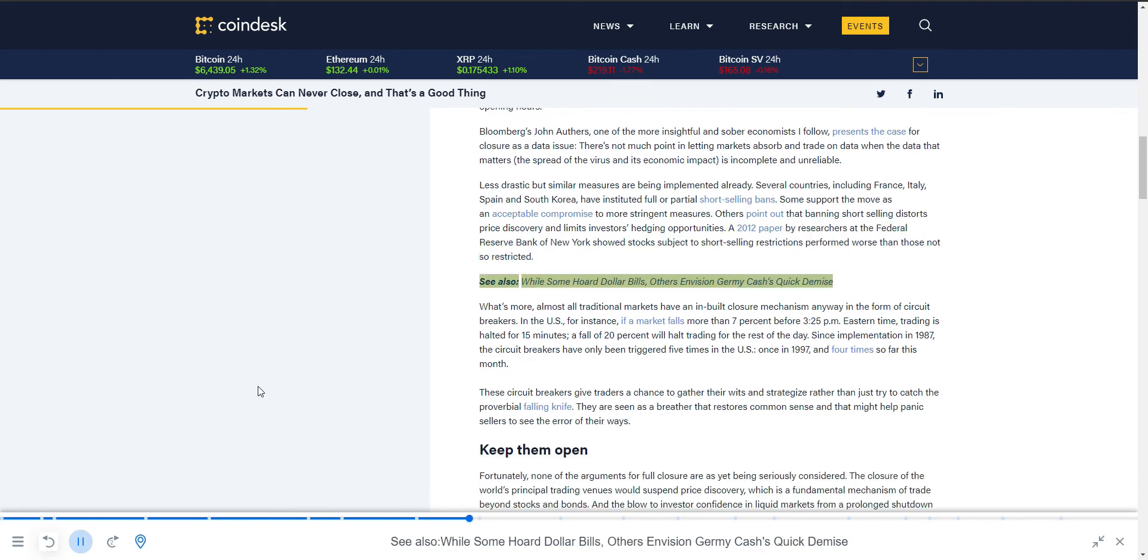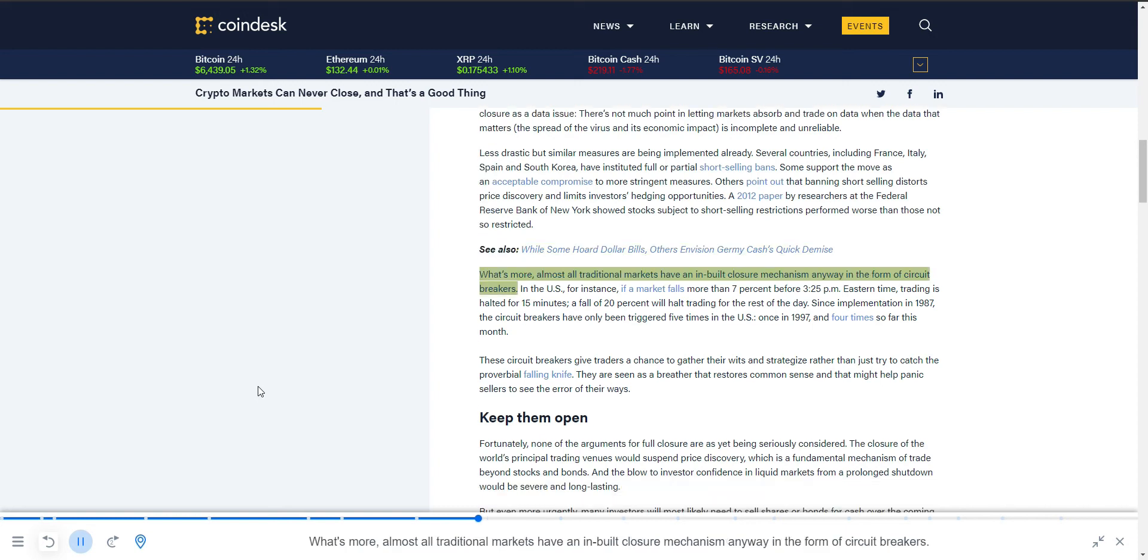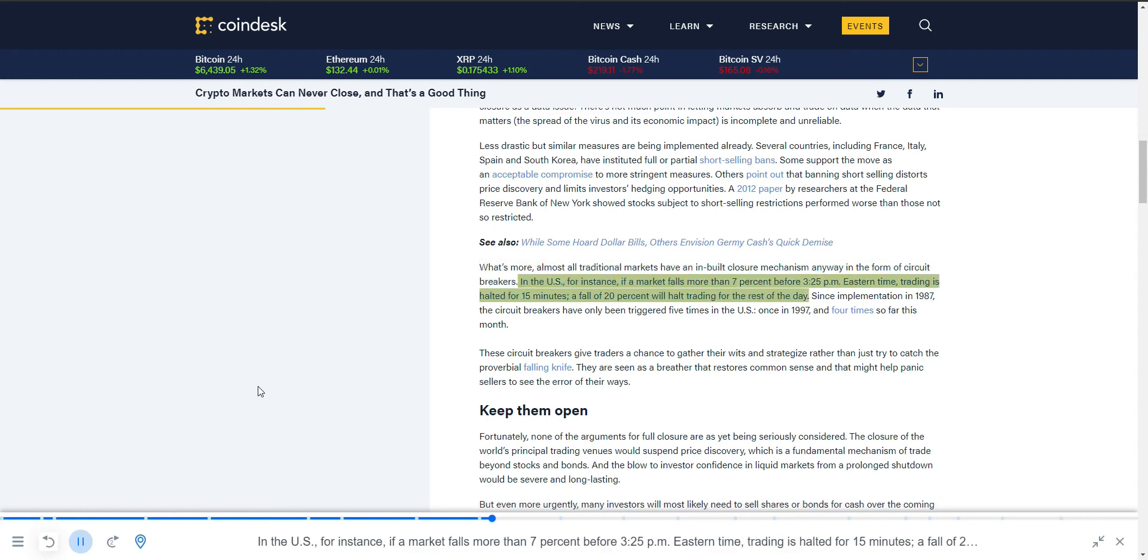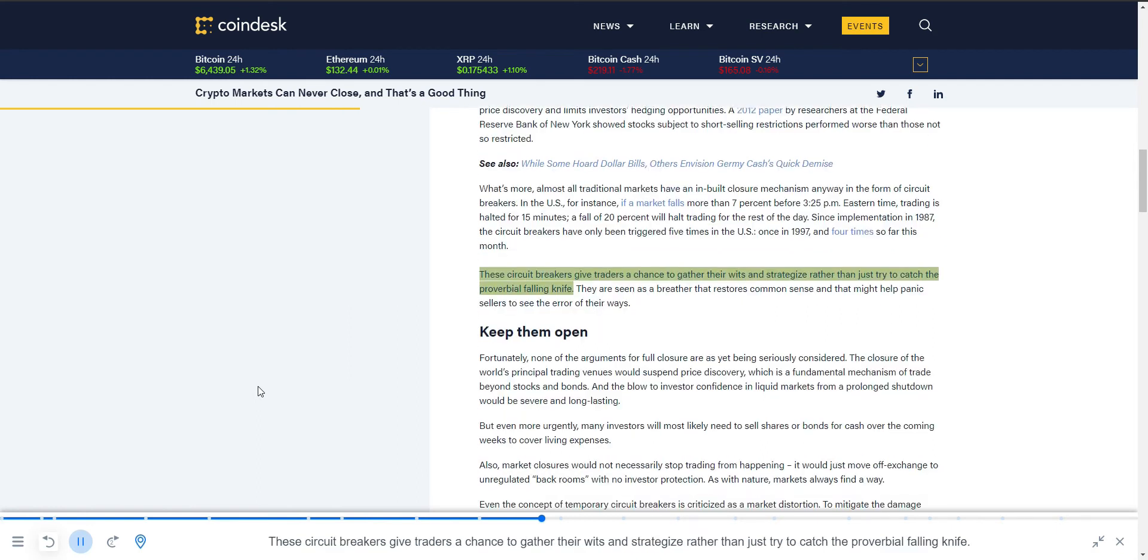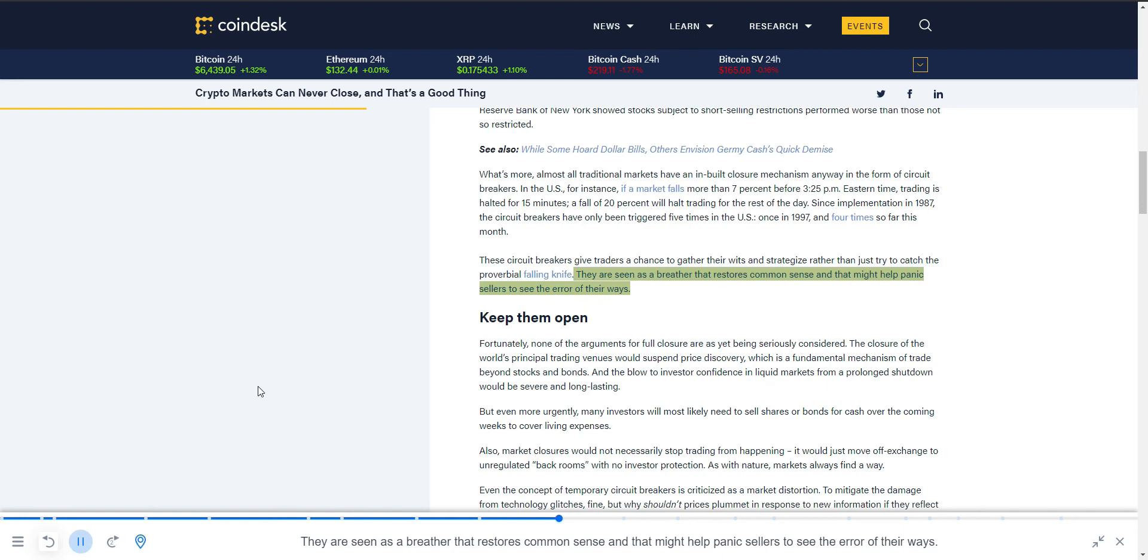What's more, almost all traditional markets have an inbuilt closure mechanism anyway, in the form of circuit breakers. In the U.S., for instance, if a market falls more than 7% before 3:25 PM Eastern time, trading is halted for 15 minutes. A fall of 20% will halt trading for the rest of the day. Since implementation in 1987, the circuit breakers have only been triggered five times in the U.S.—once in 1997 and four times so far this month. These circuit breakers give traders a chance to gather their wits and strategize rather than just try to catch the proverbial falling knife. They are seen as a breather that restores common sense and that might help panic sellers see the error of their ways.